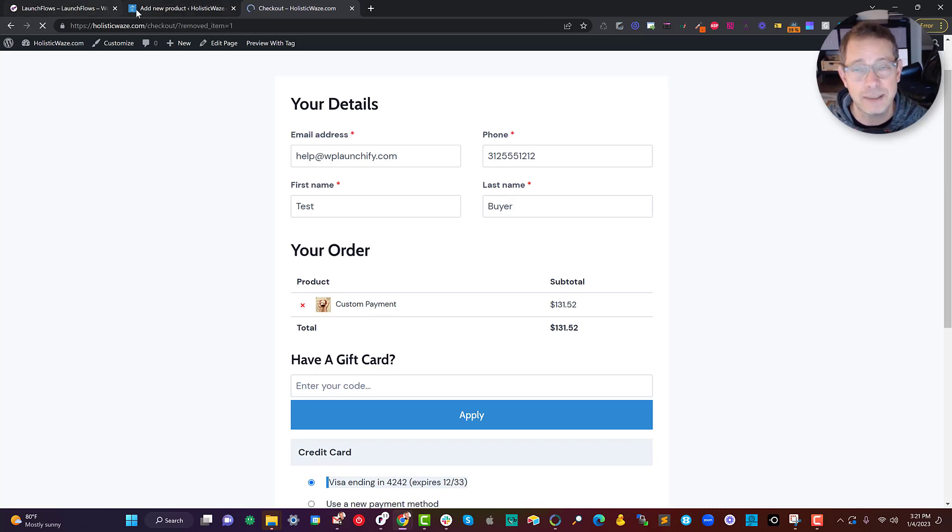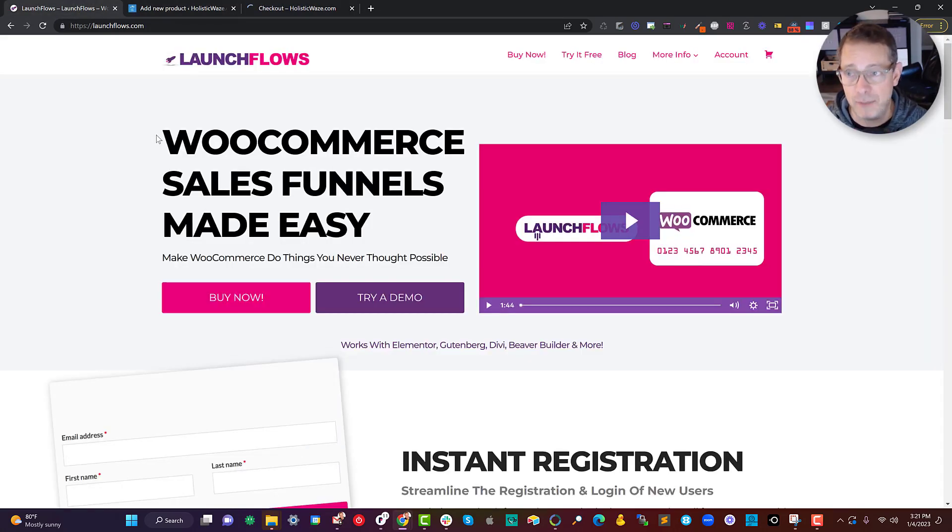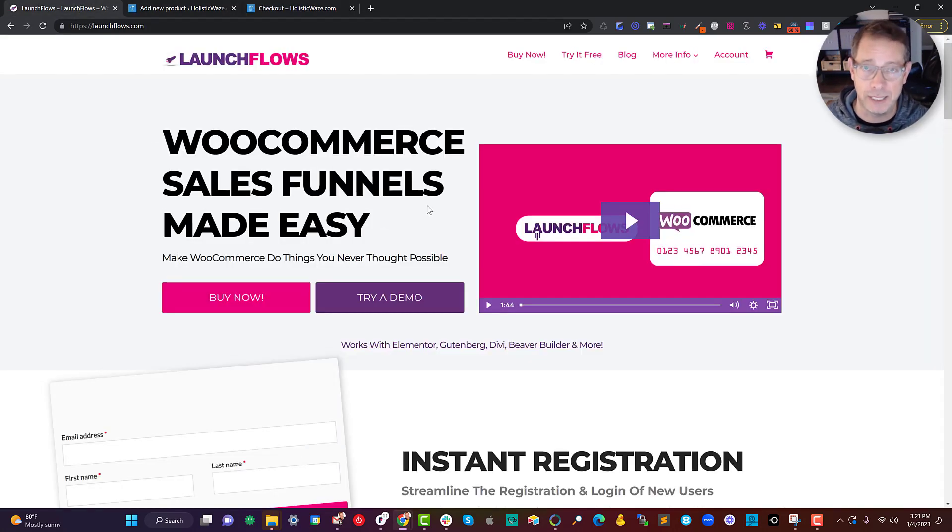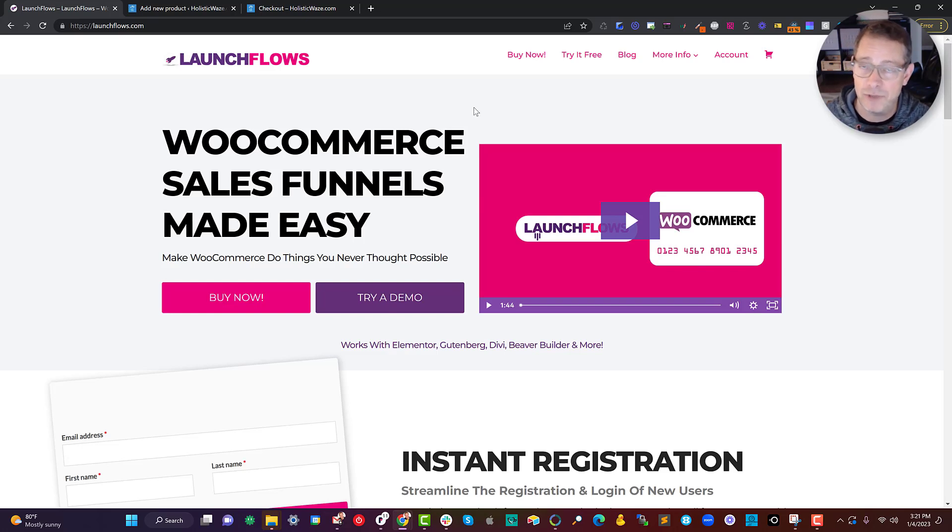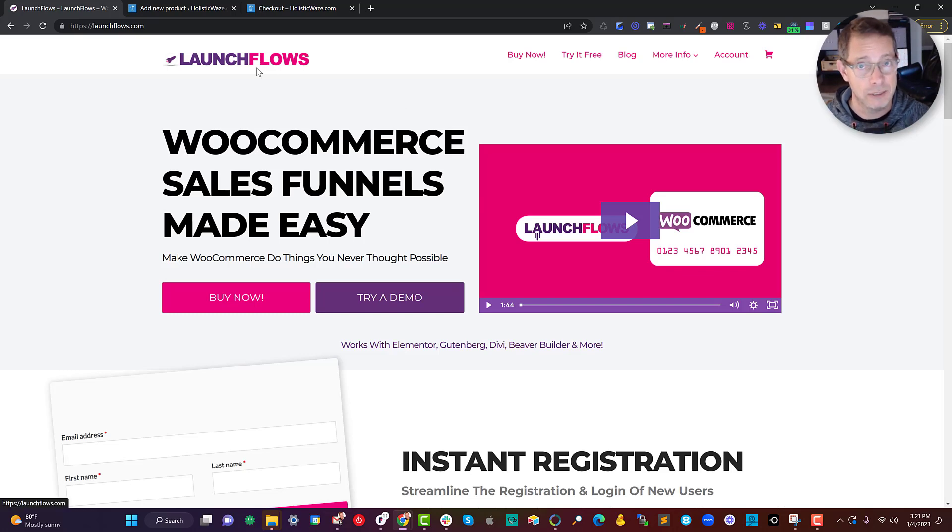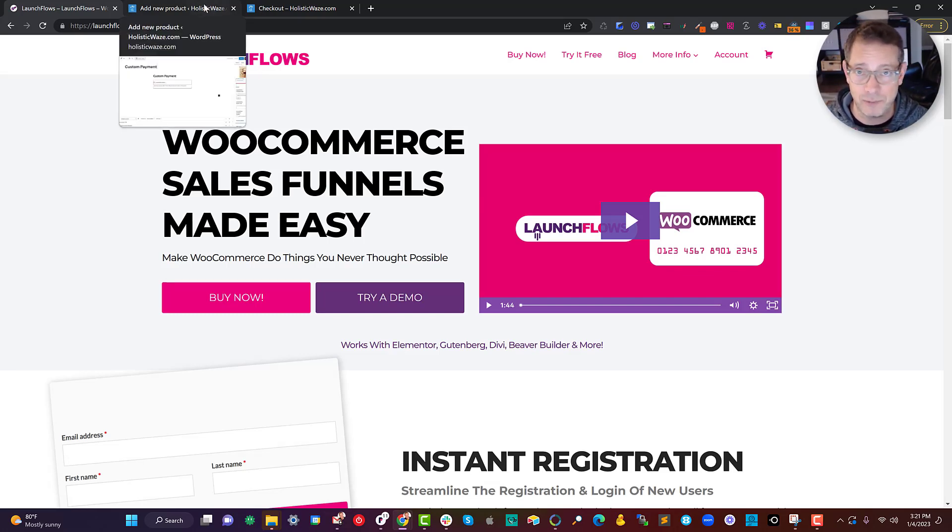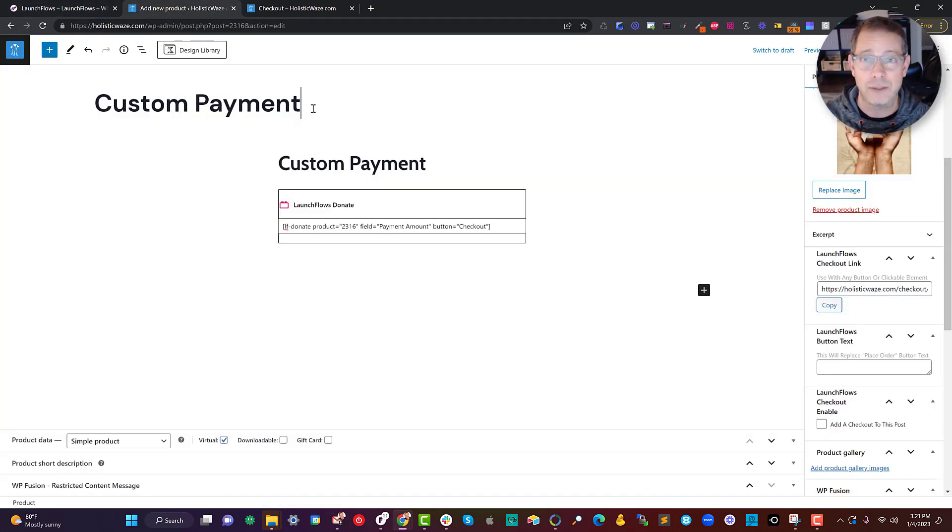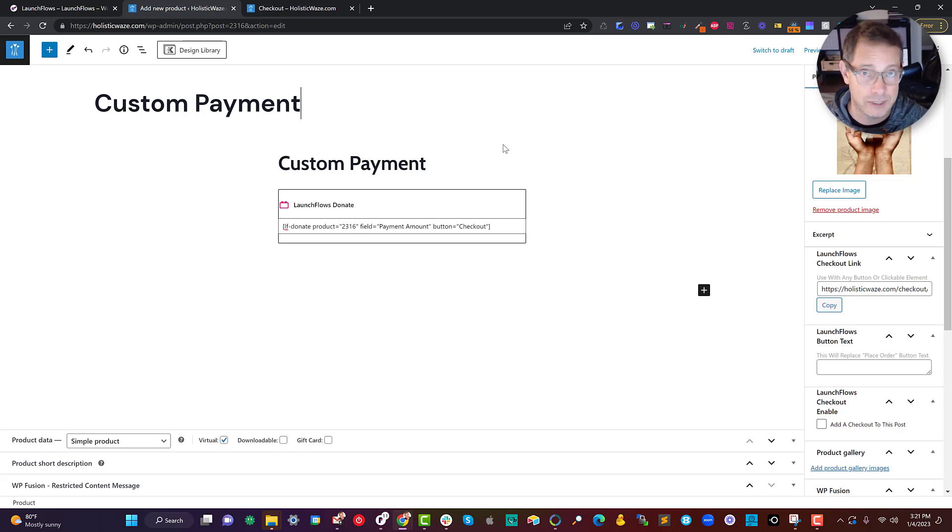Better yet, it only takes a minute to set up when using our LaunchFlows plugin. Currently, LaunchFlows is available for just $50 a year for sites, but it's going into this WordPress as a service model. So if you like, you can get the very same setup I'm showing you here as a ready-to-use site for whatever your business or course ideas may be.